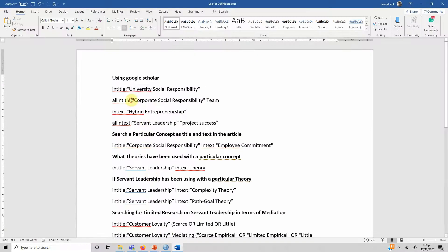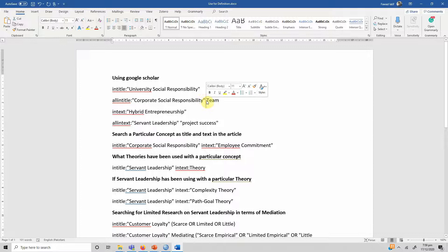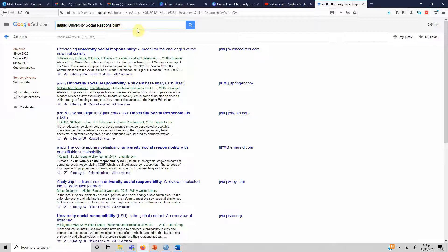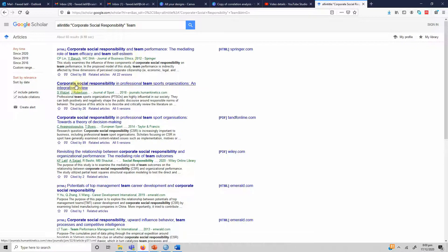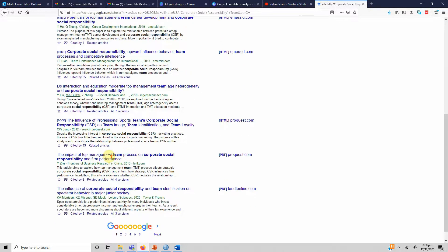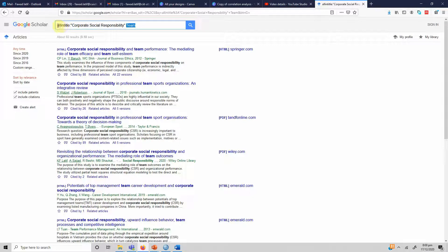If you are looking for multiple phrases in the title, you do not need to write AND because it is included by default. Instead, you use allintitle:. For example, I'm looking for 'corporate social responsibility' and 'team' — so both of these terms must appear in the title. Use allintitle: for multiple phrases or words, whereas intitle: is used for a single phrase or word.